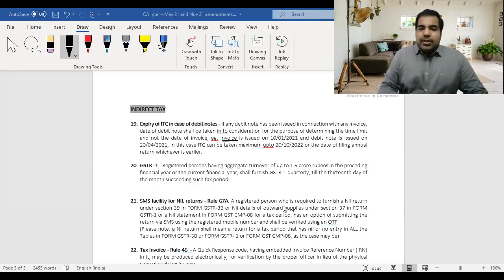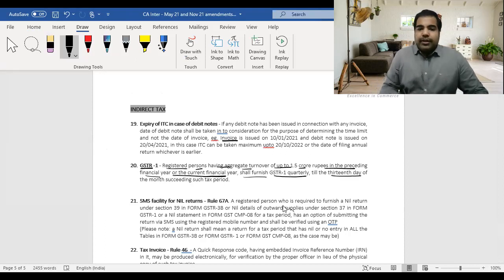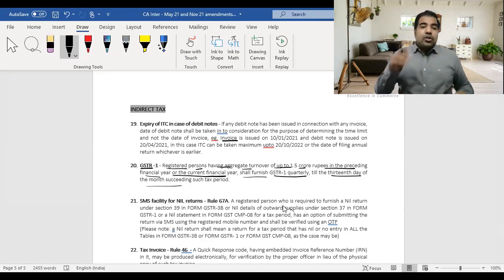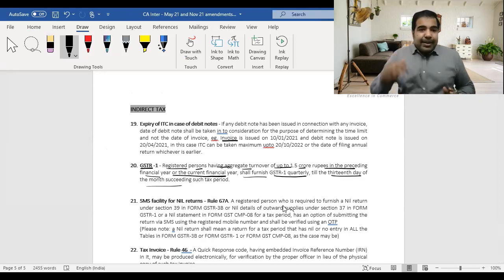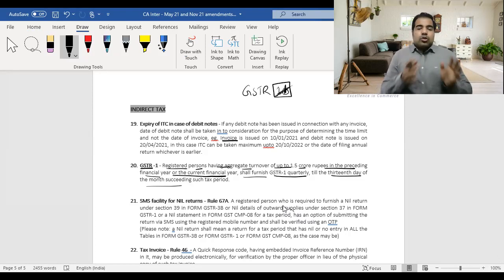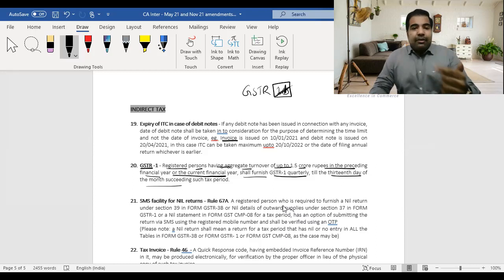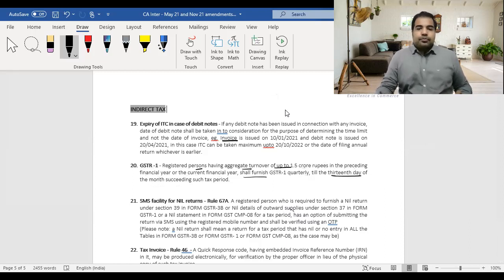Reading from the book: registered persons having aggregate turnover up to 1.5 crore in the preceding financial year or the current financial year shall furnish GSTR-1 quarterly till the 13th day of the month following the quarter. Others file GSTR-1 by the 10th (extended to 11th) of the following month. The amendment allows small people to file quarterly.